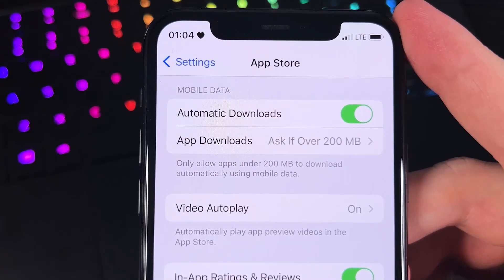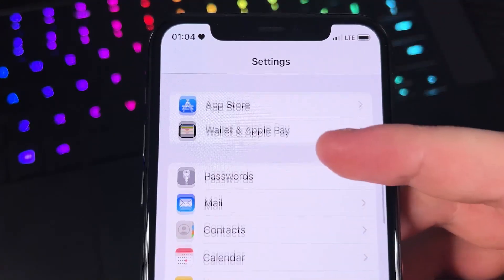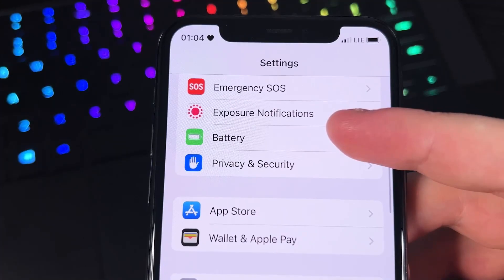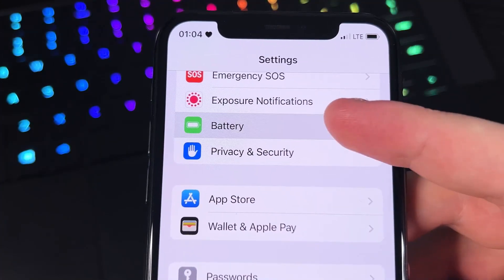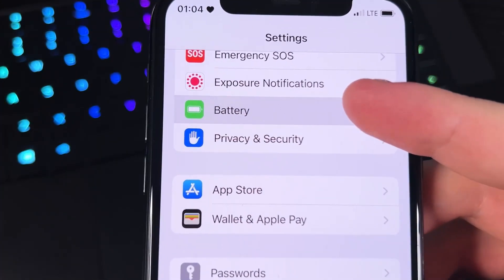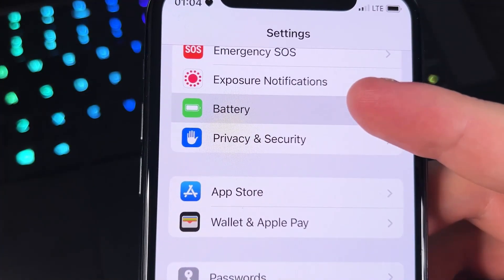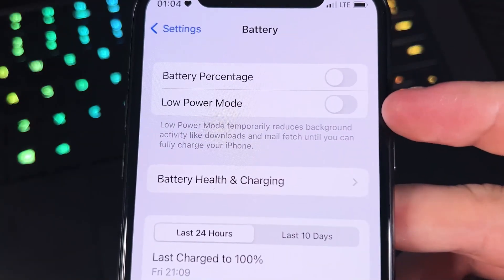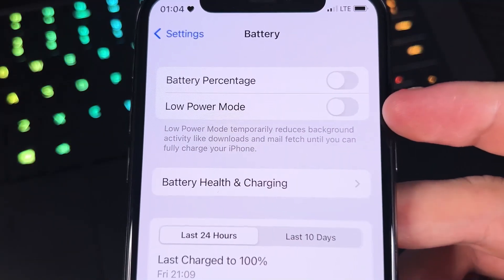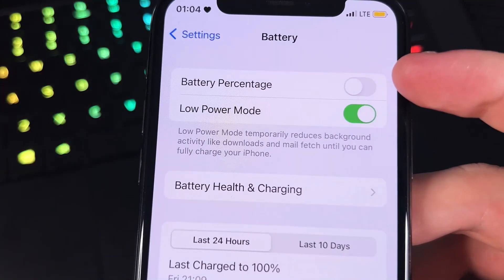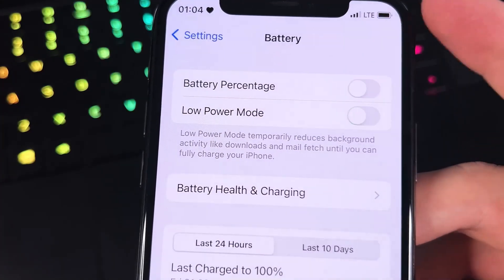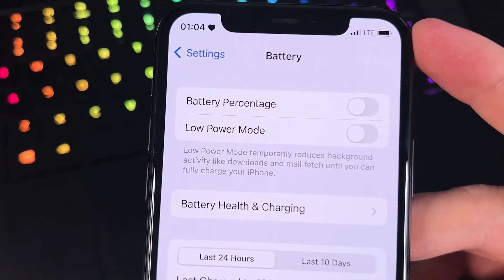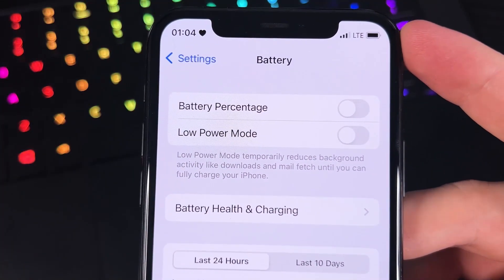The second setting that we have to change is in Battery. We need to go to Battery and make sure that low power mode is turned off. It shouldn't be on during the time that we are downloading the app itself.